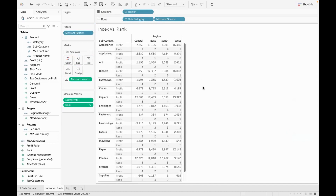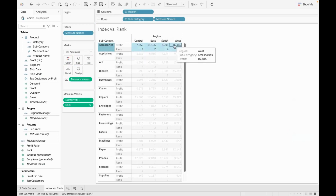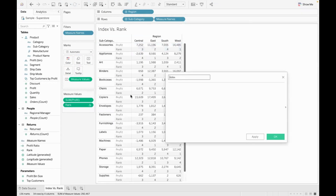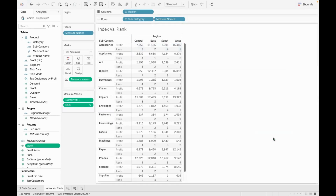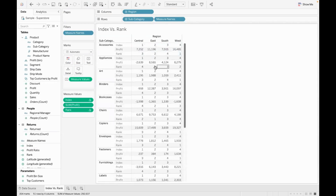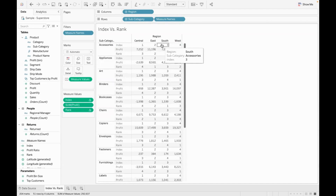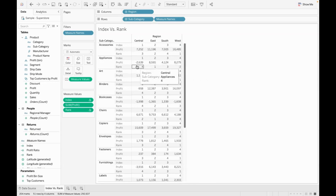Now I'm looking at index. Index is calculated with empty parentheses — it is not based on any value, so we don't need a field argument. Index gives you 1, 2, 3, 4 irrespective of performance. Profit performance is not what determines index — position is. Index is positional. But rank is based on performance.